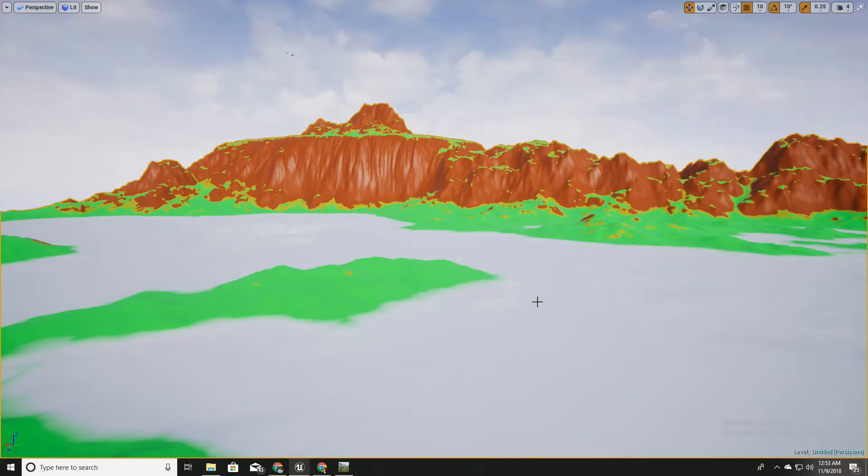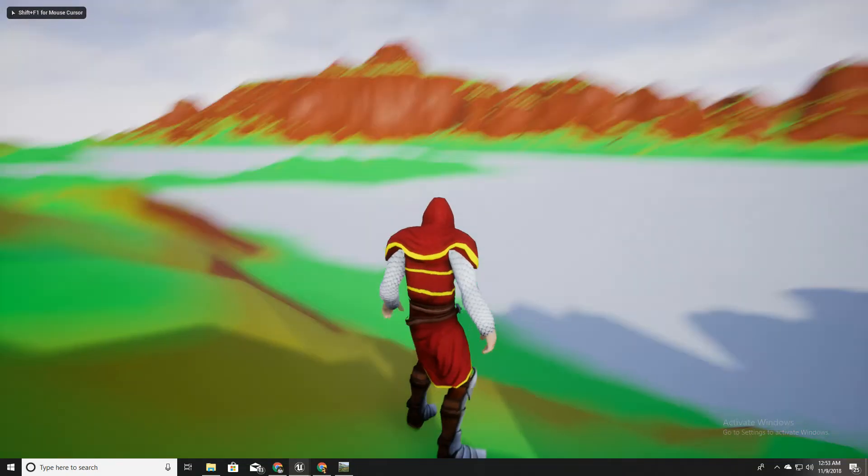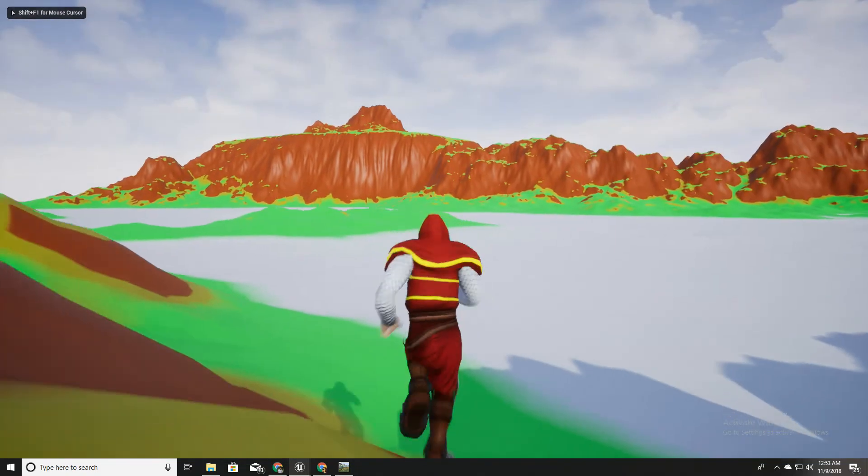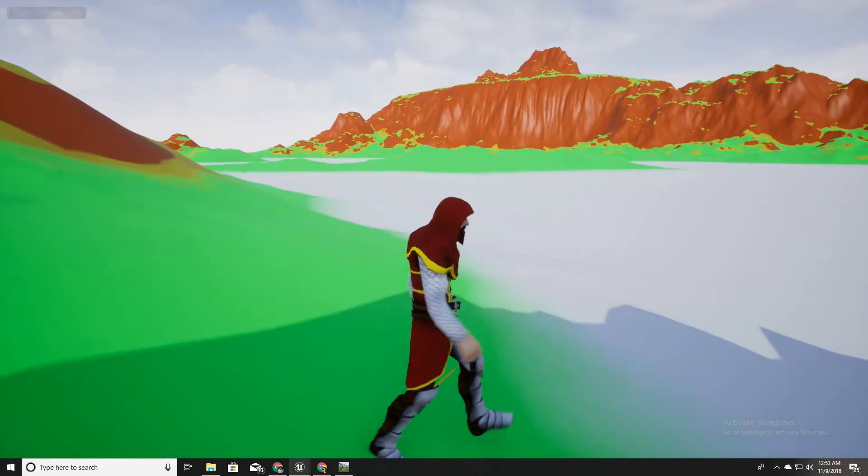Hello everyone, welcome to my Unreal Engine tutorial series on how to create an open world game.